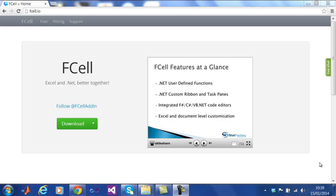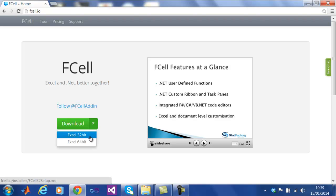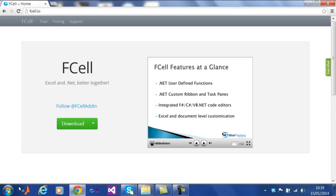fCell is commercially available. You can go to the website fcell.io, and you can download it and use it today. We support both 64 and 32-bit versions of Excel on Windows Vista and later.